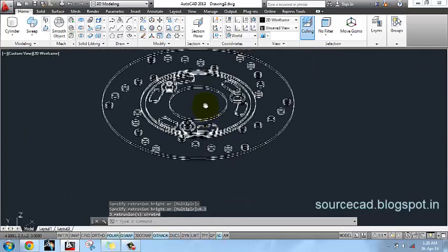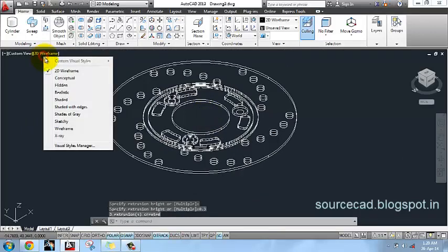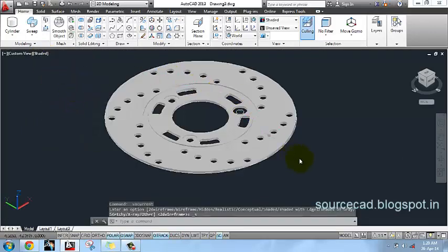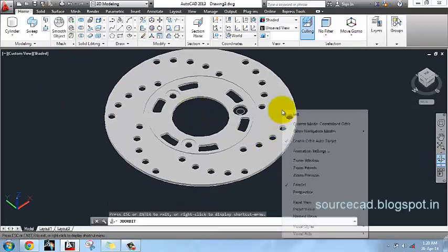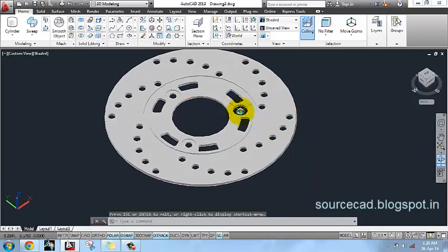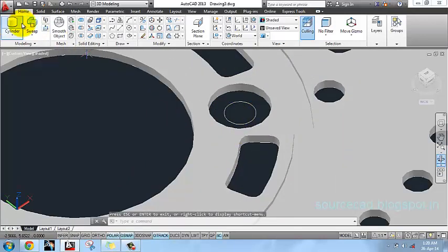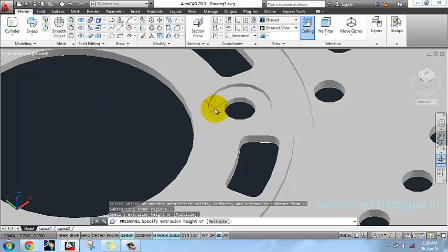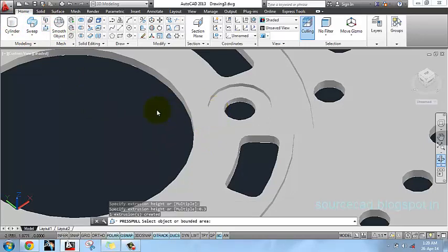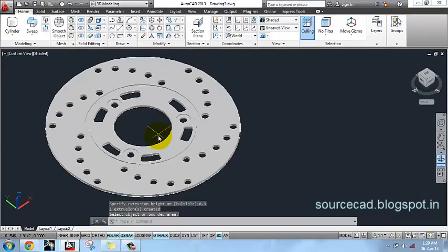To make it clearly visible I will select the shaded view. Here is our disk plate — you can see that we missed one area, so press/pull it again and pull it up to 0.3 units. Now our disk plate is complete.